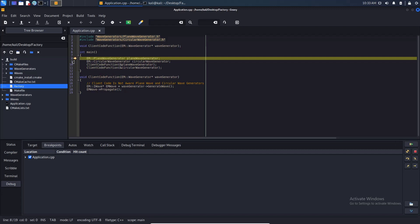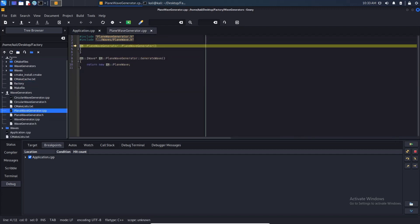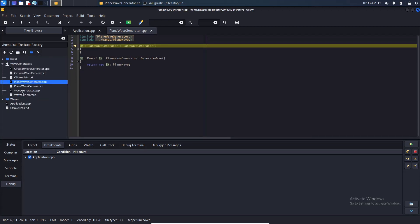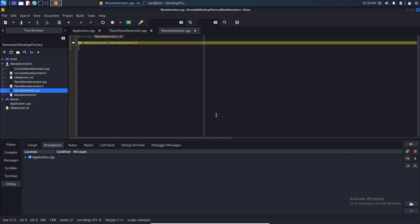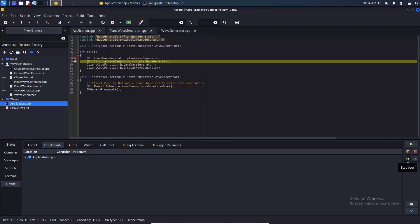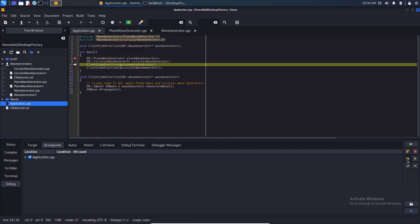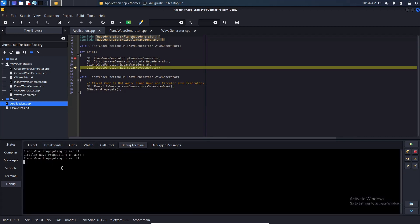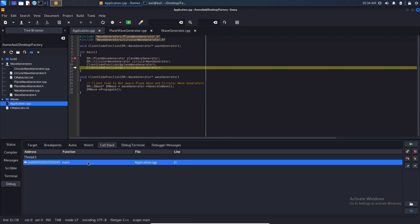Now we can debug it. We can step into this and as you can see we go to this file. This is the base class. We can step out, step over, etc. Our terminal shows the output and call stack, watch, autos are all here.